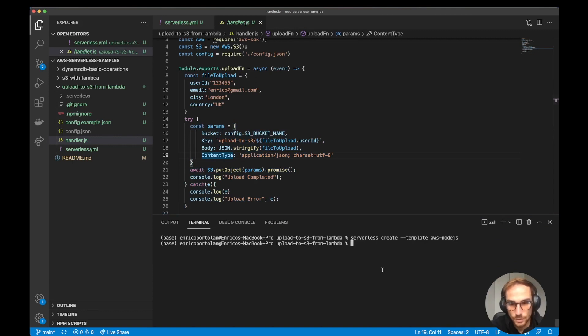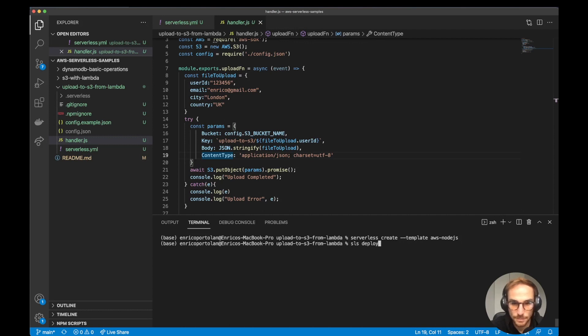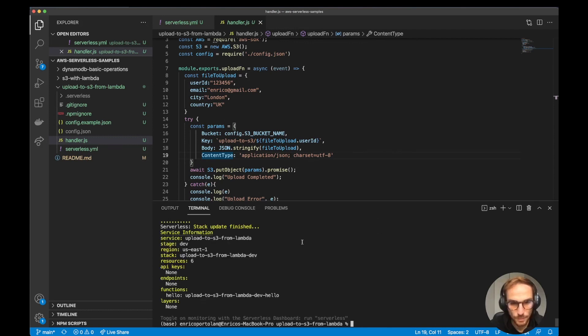In order to deploy the function, we just need to run sls deploy. SLS does the same thing as serverless. So sls deploy and hit enter. The deployment has been finished. Let's see what it has created.